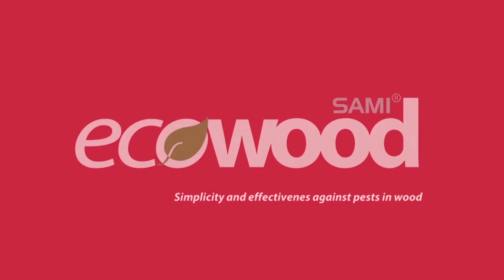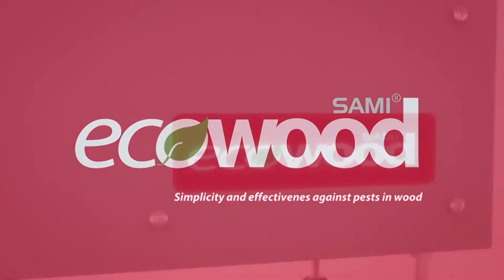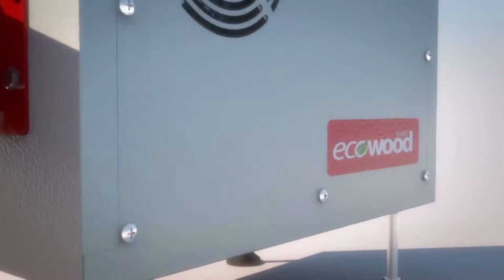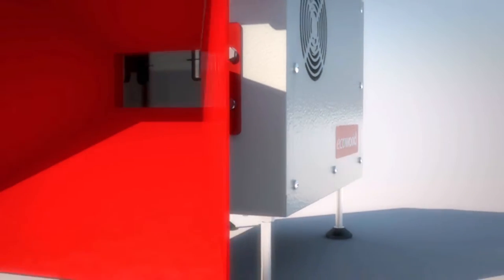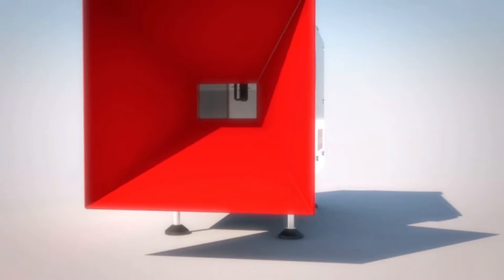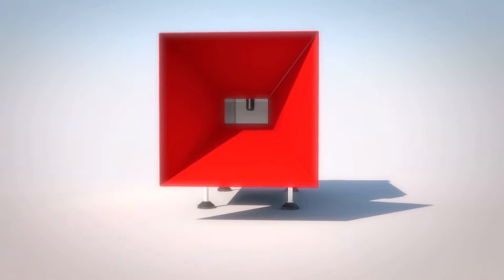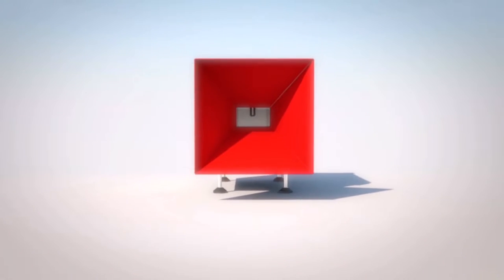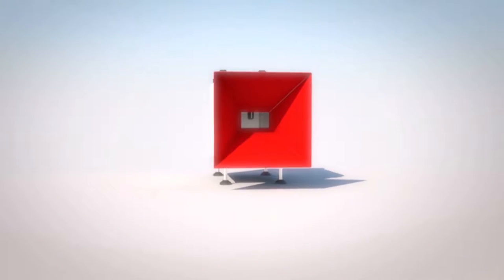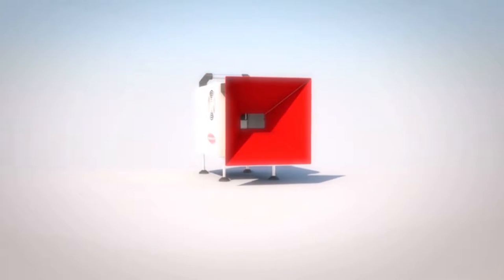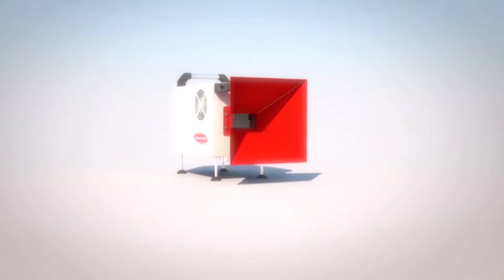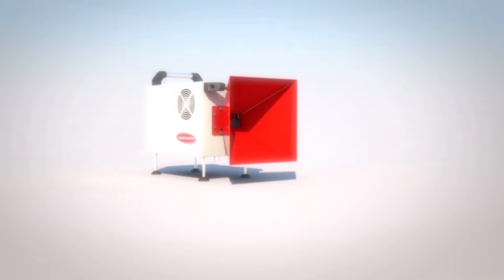Sammy EcoWood brings you the definitive physical solution against pests in wood. Sammy EcoWood is the simplest and most effective ecological system for wood disinfestation that uses shortwave technology.